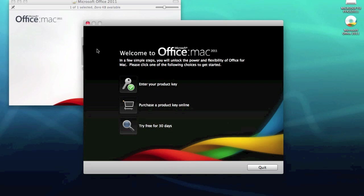At this point we need to enter our product key, or you can try the software free for 30 days. So I'm just going to enter my product key and I'll be back as soon as I've done that.